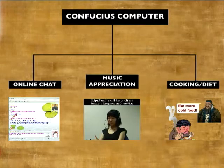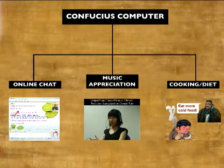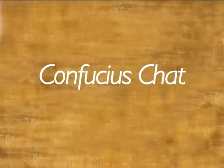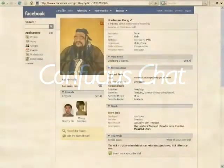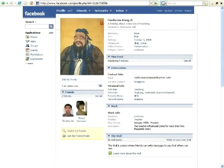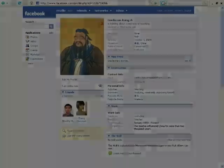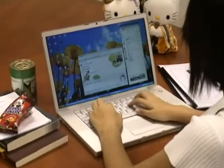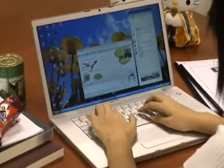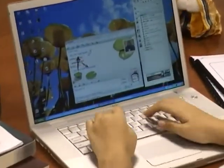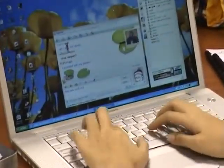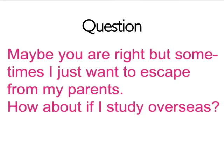music appreciation, cooking and dietary planning. The system core is a virtual Confucius which can appear as a friend in online social groups such as Facebook. People can also chat with Confucius in their instant messaging software such as MSN.